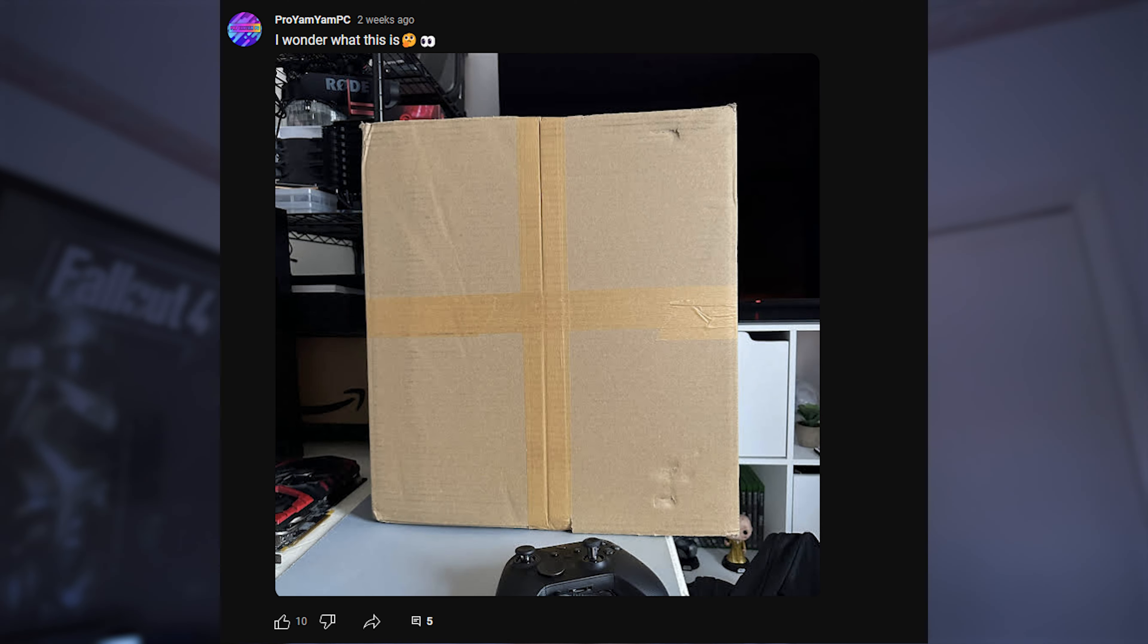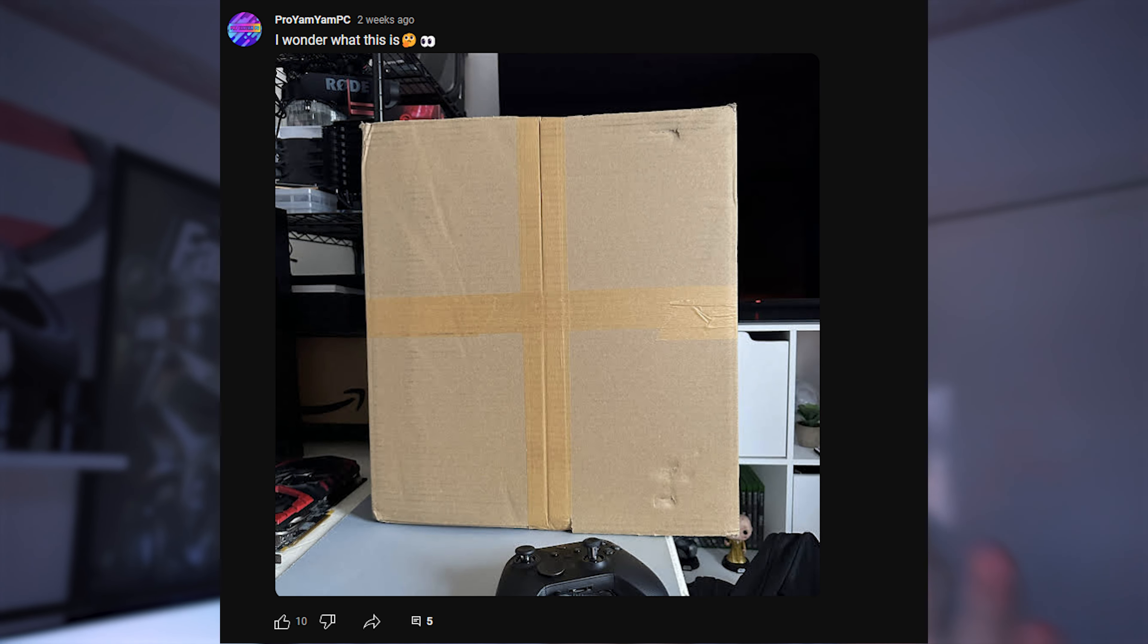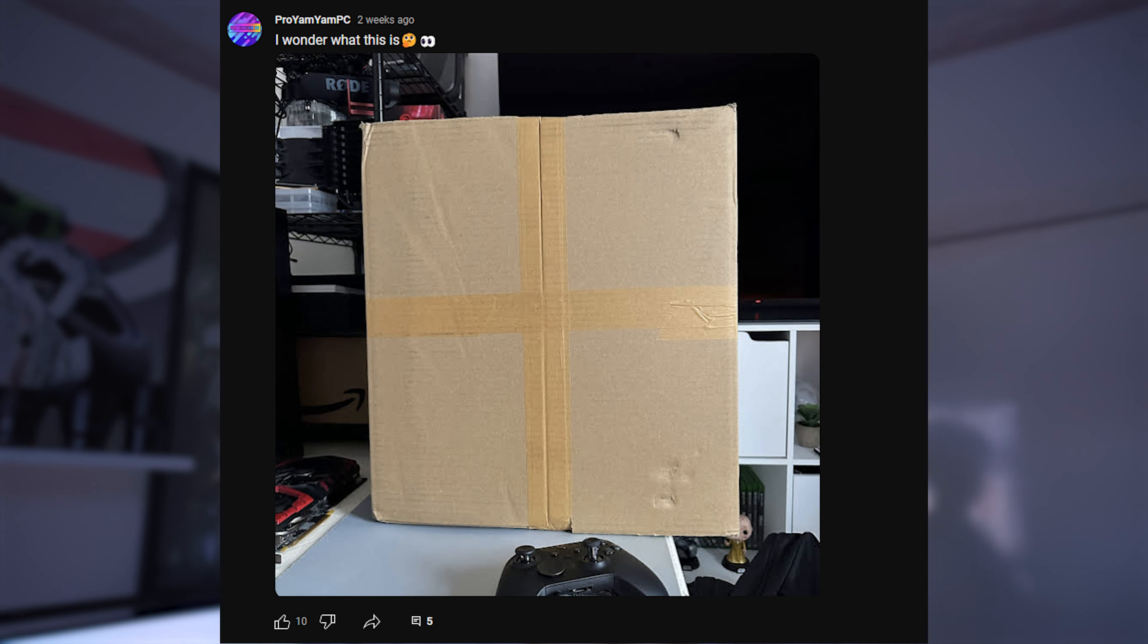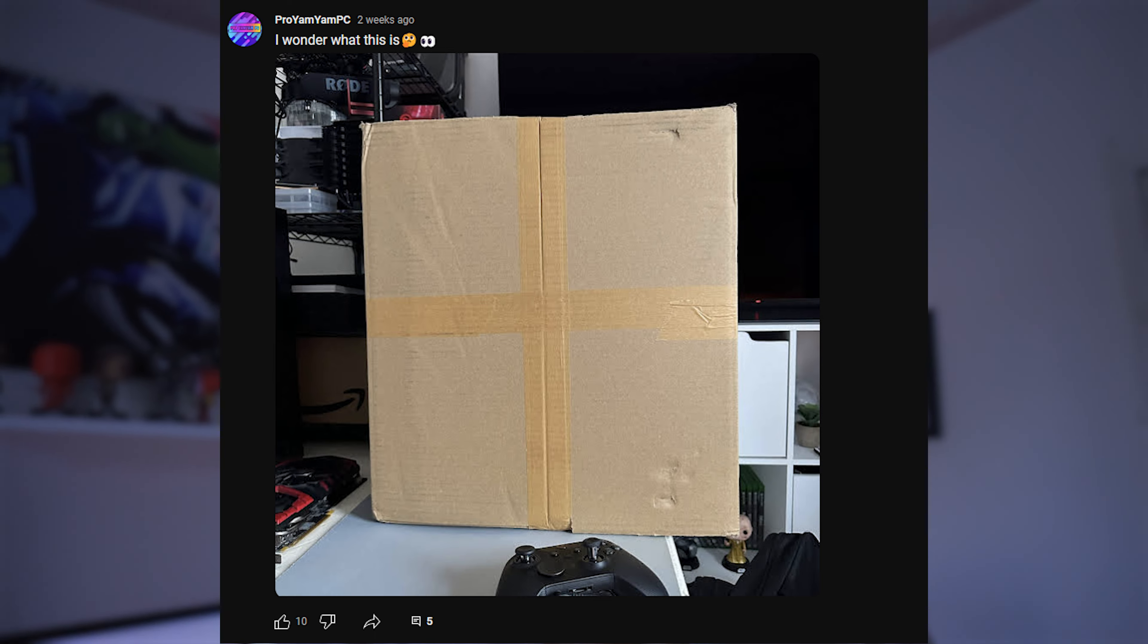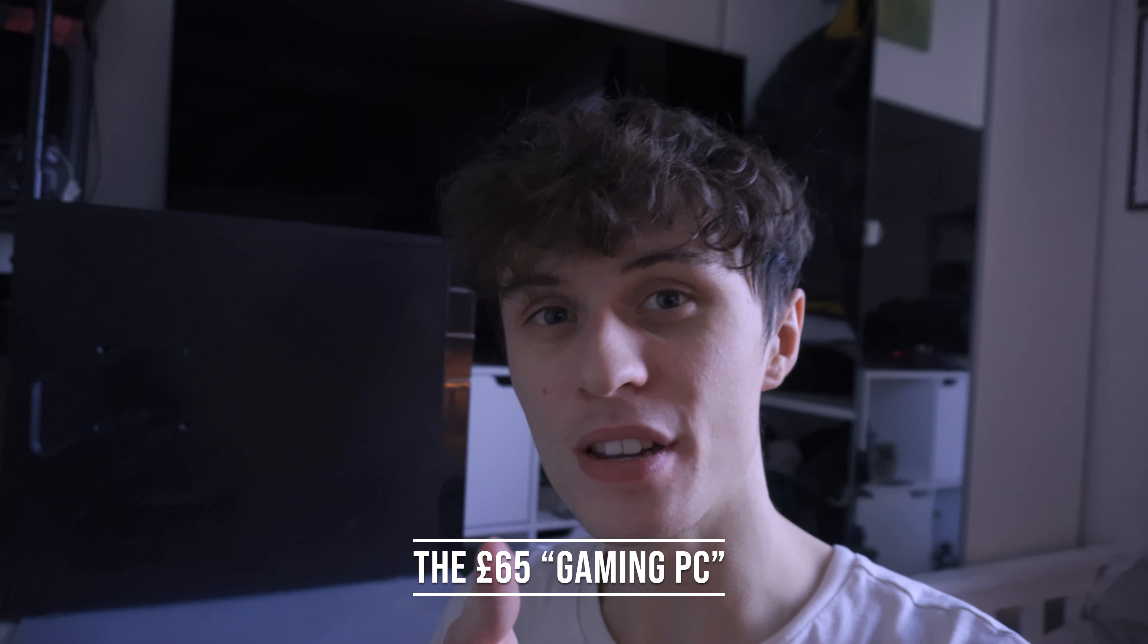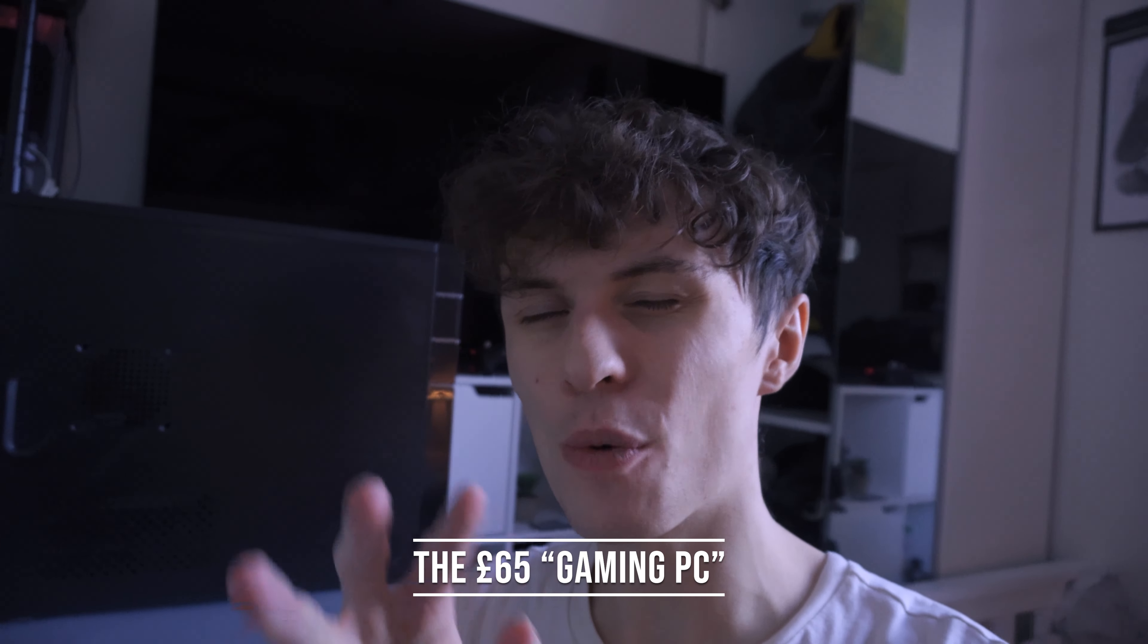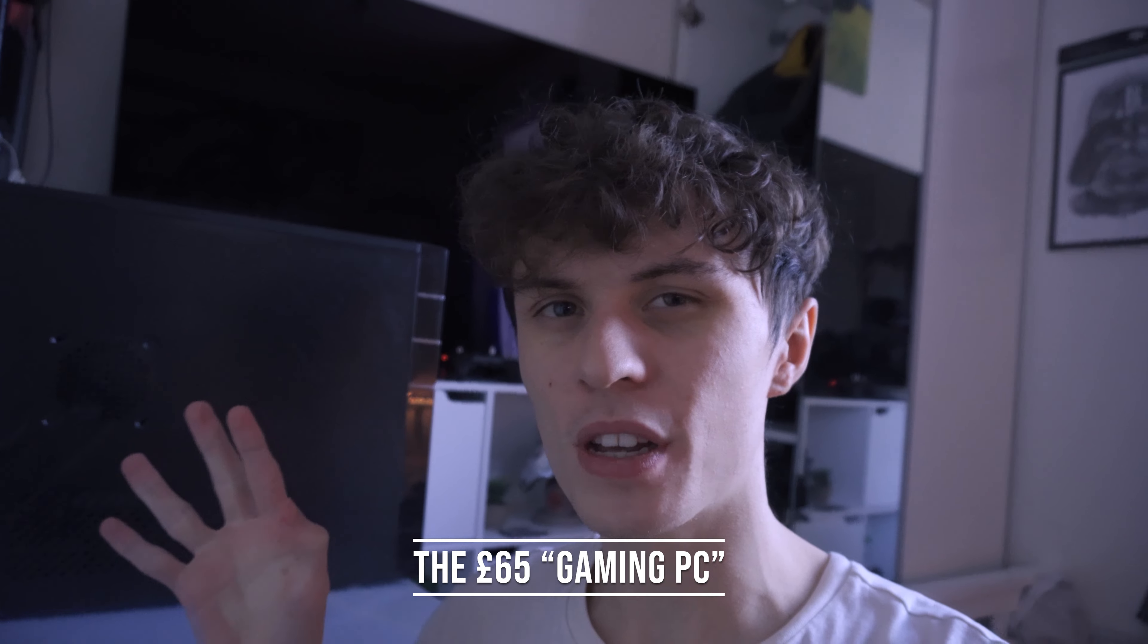So I put out this YouTube post about a week ago now. It's been a while if I'm honest, but we now have the £65 gaming PC and we're going to take a look at it because I want to have a look into it before I start it off.